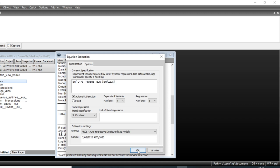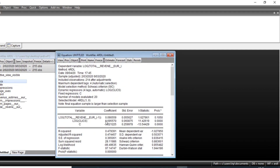Clicking OK, we can see that the influence of number of clicks in percentage terms is 0.69. This means that when the number of clicks increases by one percent, total revenue also increases by 0.69 percent.